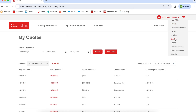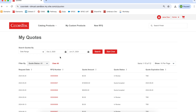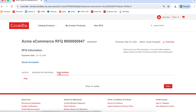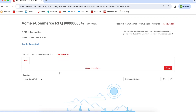The Quotes page shows all quotes from a selected date range. To view details for each quote, click the link under RFQ Number. You'll see the RFQ information, status, and expiration date. Here, you can also post under the Discussion tab with any comments you may have for your CoorsTech representative.